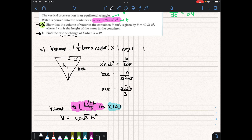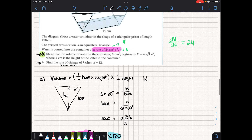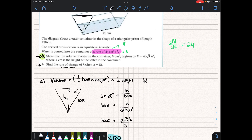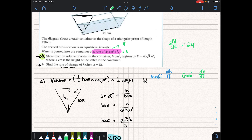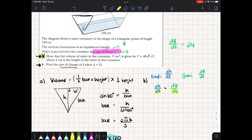Part B asks for the rate of change of H when the height is 12. We want dH/dt. We're given dV/dt equals 24. Using the chain rule: dH/dt equals dV/dt times dH/dV. I have dV/dt, so I need dH/dV. I can't get dH/dV directly, but I can find dV/dH from our volume equation V equals 40√3·H squared, then take the reciprocal.